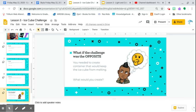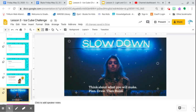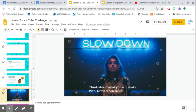You needed to create a container that would keep the ice cube from melting. So it actually takes longer. Some sort of structure or installation device that would keep the ice cube from melting. So this one obviously will take a little bit longer. You have to check upon it a little bit. And make sure you slow down though. Think about what you will make, plan, draw, then build. So don't just start putting things together and hope for the best. Try to think a little bit, plan, draw it out, then build it.